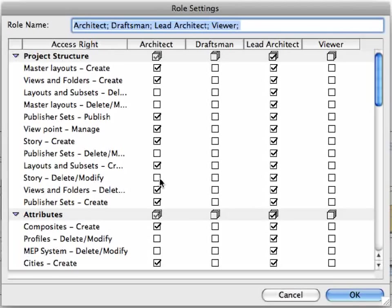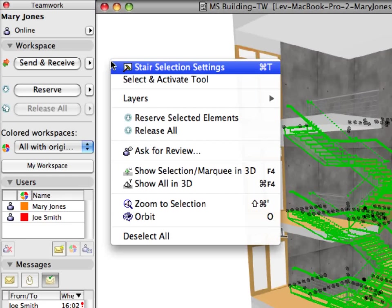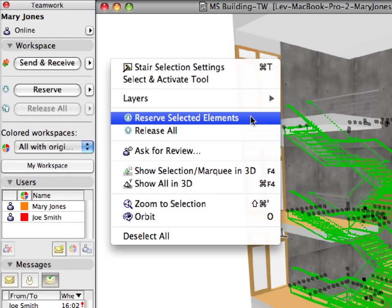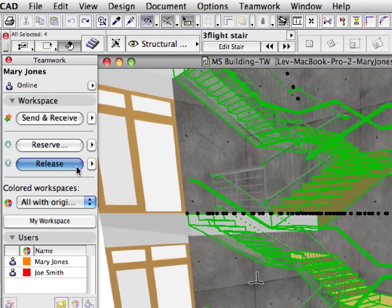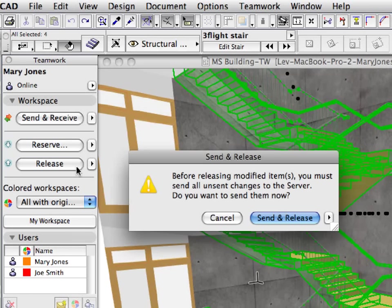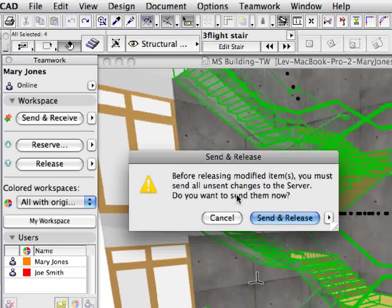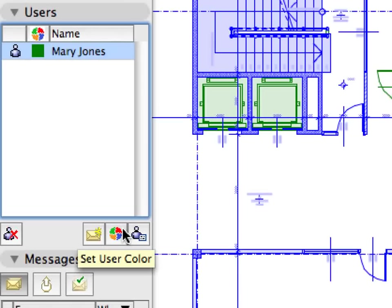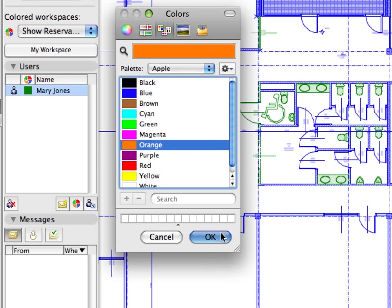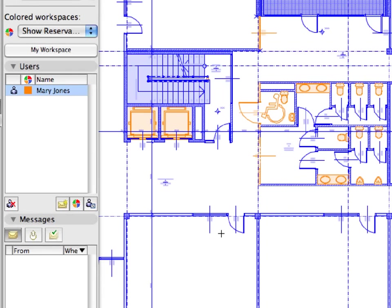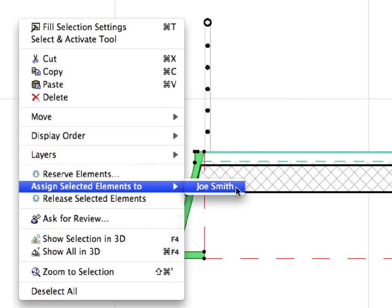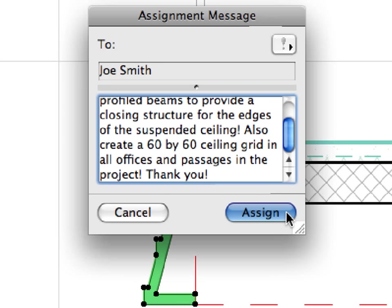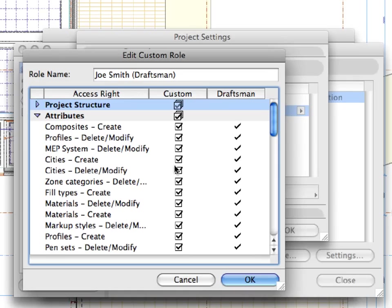5-minute learning curve of the collaboration workflow. No need for predefined static reservations. No need for exclusive access for project maintenance. Customizable visual identification of workspaces. Communication in the model context. Task delegation and management support. Server-based control of project settings and user roles.